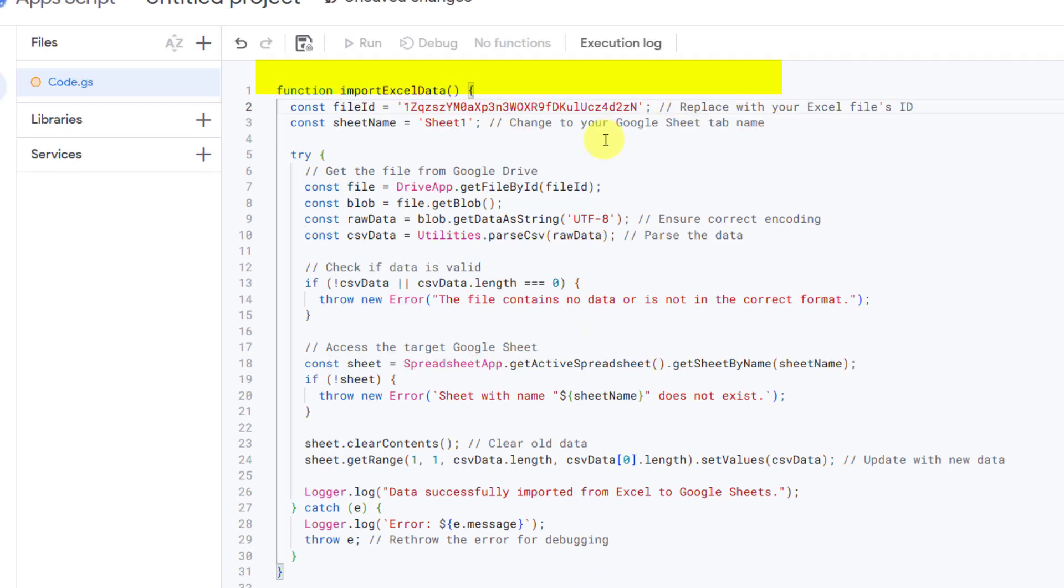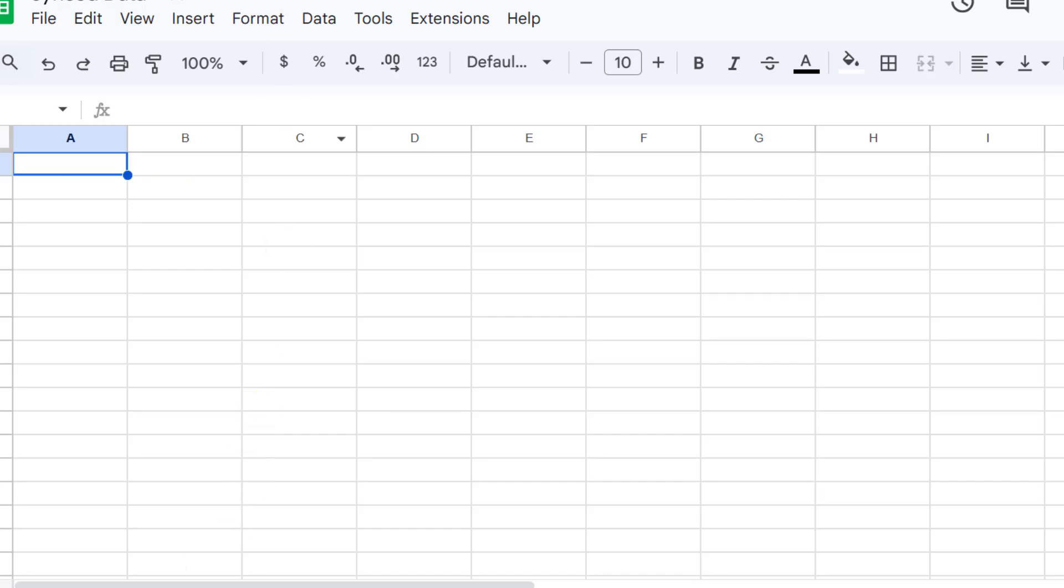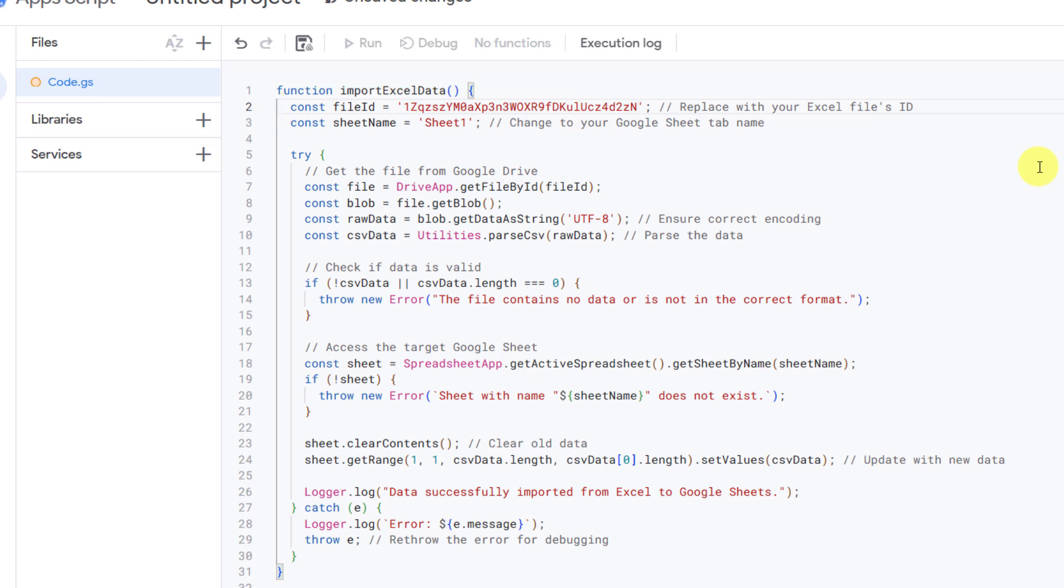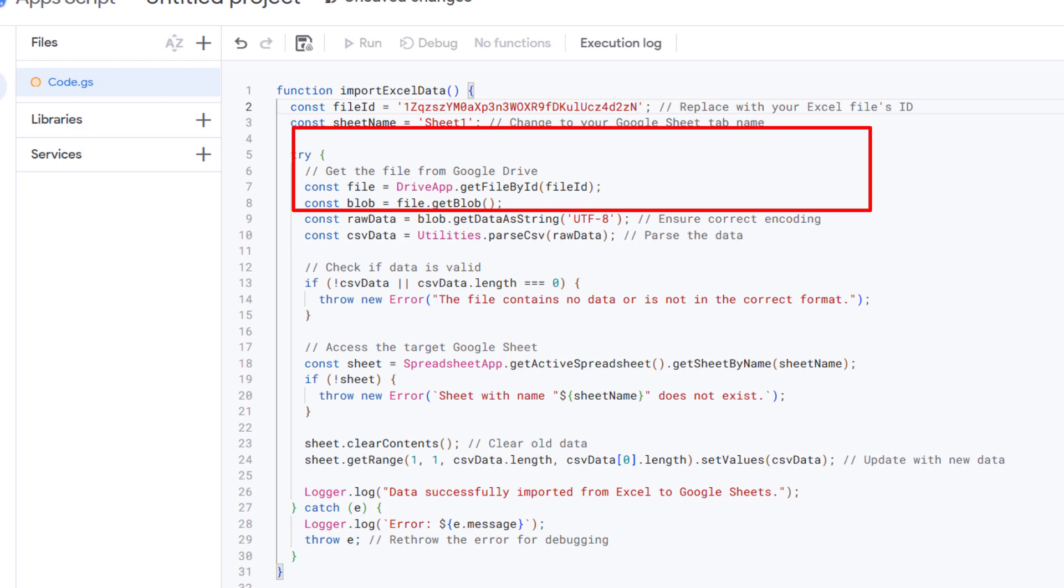The sheet name is the name of the tab in your Google Sheets where you want to import the data. Here we use a try block to execute our code while being prepared to handle any potential errors. This ensures smooth execution and makes debugging easier. These lines are responsible for fetching and preparing the Excel data.